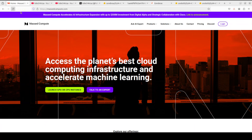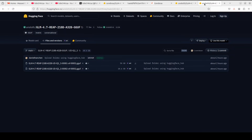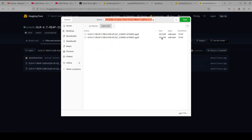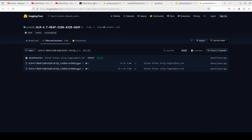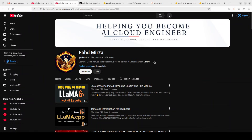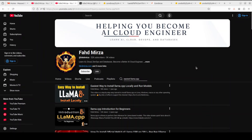I'm going to go with the IQ1S quant, which is the smallest I could find at around 60 GB. I've already downloaded it on my local system. I also have llama.cpp installed to save time. If you don't know what llama.cpp is or how to get it installed, just watch the video titled 'Easiest Way to Install llama.cpp Locally' and you should be able to go from zero to hero in no time.